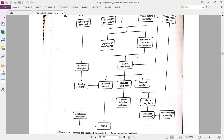If the tumor grows into the marrow directly, marrow suppression continues with the same effects. If the tumor grows in the liver, hypocoagulation also results because the liver is where proteins involved in hemostasis — the process of stopping blood loss and promoting clotting — are produced.